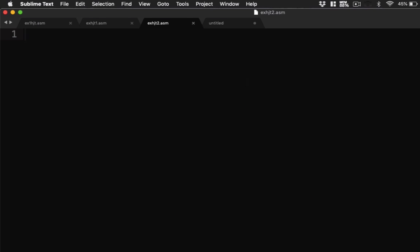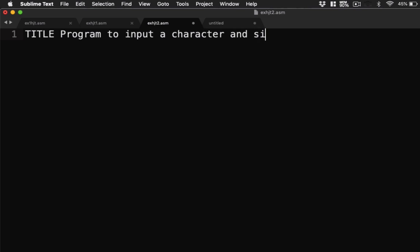So I'll be saving it and giving the name exhd2.assembly. Now, let's start to write our code. Let's have here title. This one here is program to input a character and display.